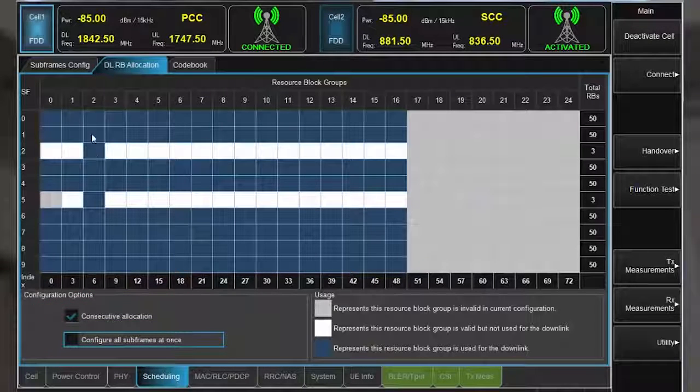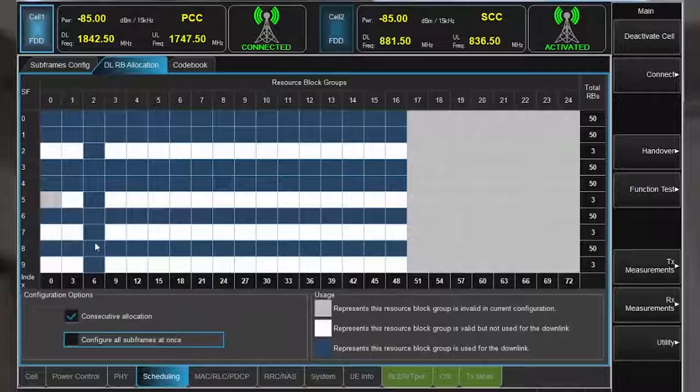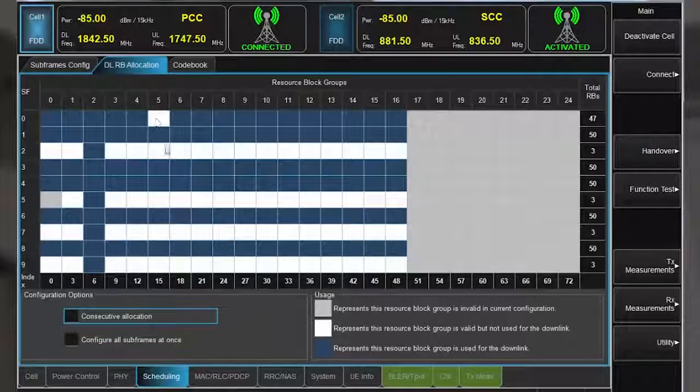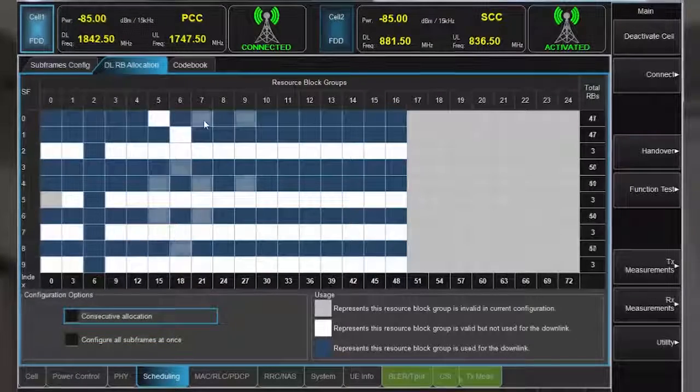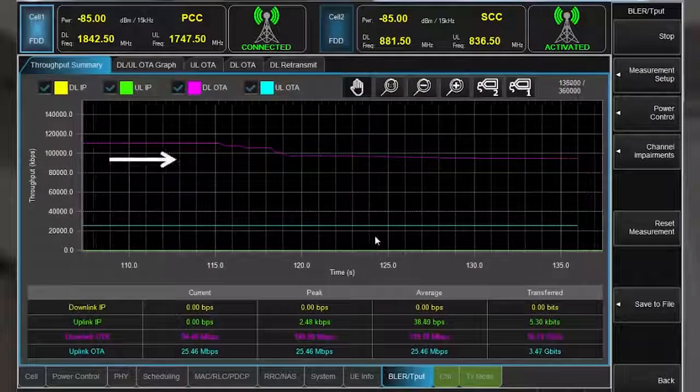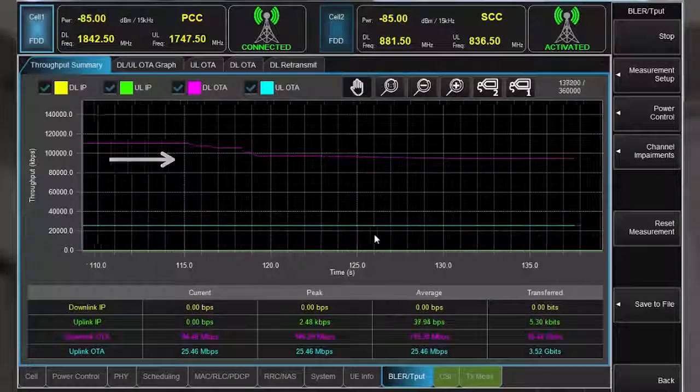I will reduce the number of resource blocks by arbitrarily selecting just a few. Again, throughput has dropped as expected because of the reduced allocation.